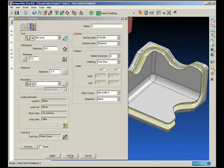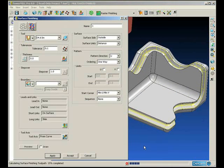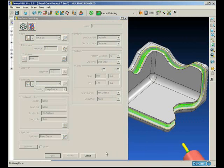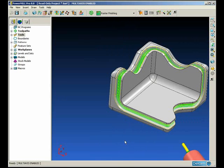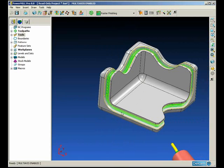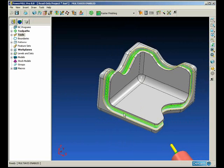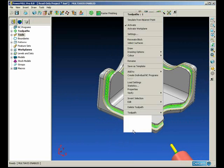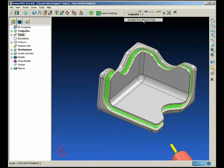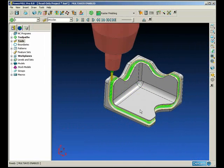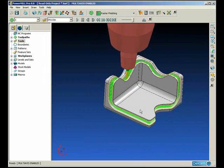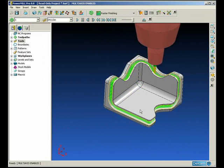Ensuring that we have the curve selected in the tool axis form, we generate the tool path. Now if we animate it, you will see that we've kept rotary motion to an absolute minimum.